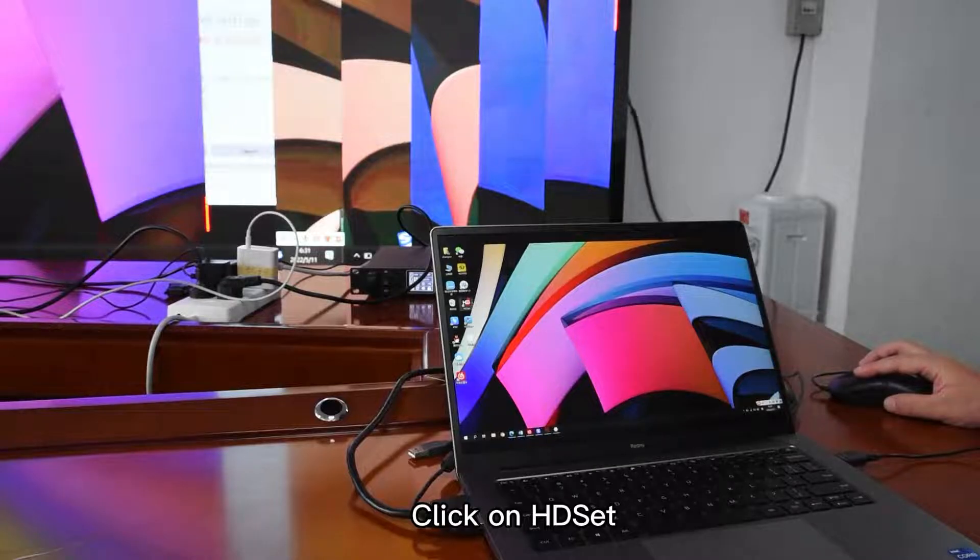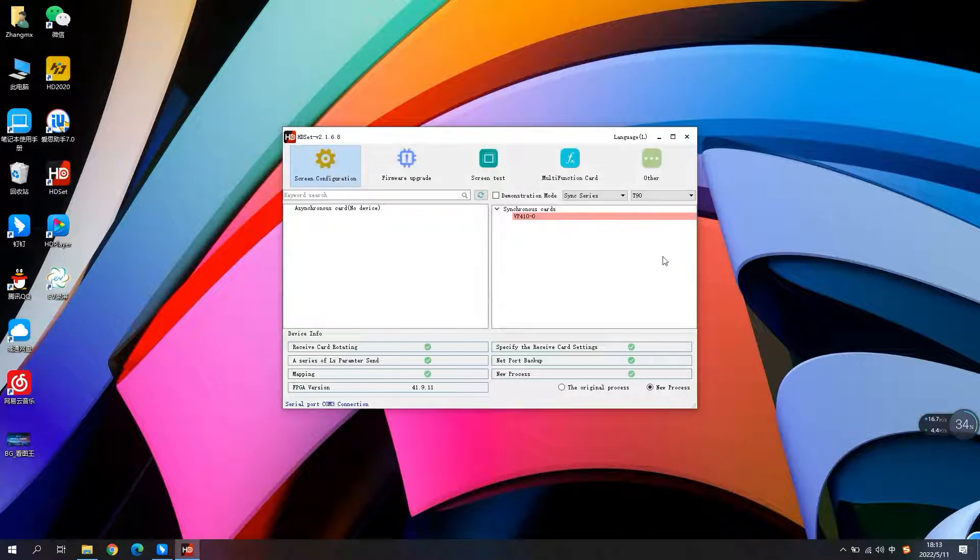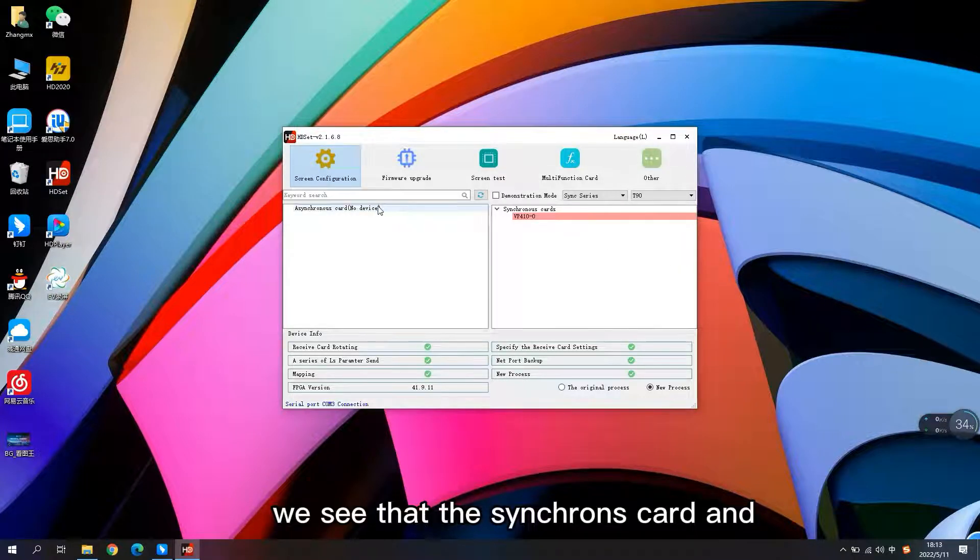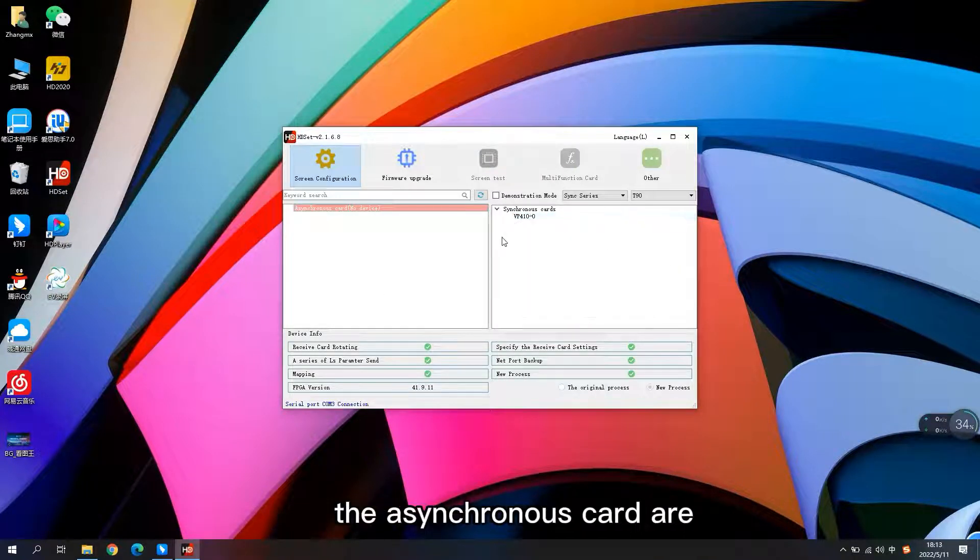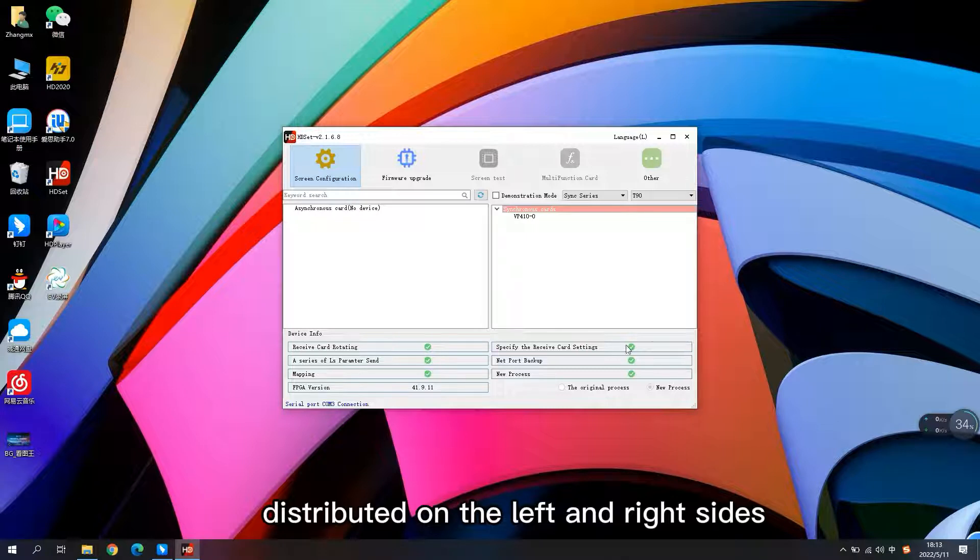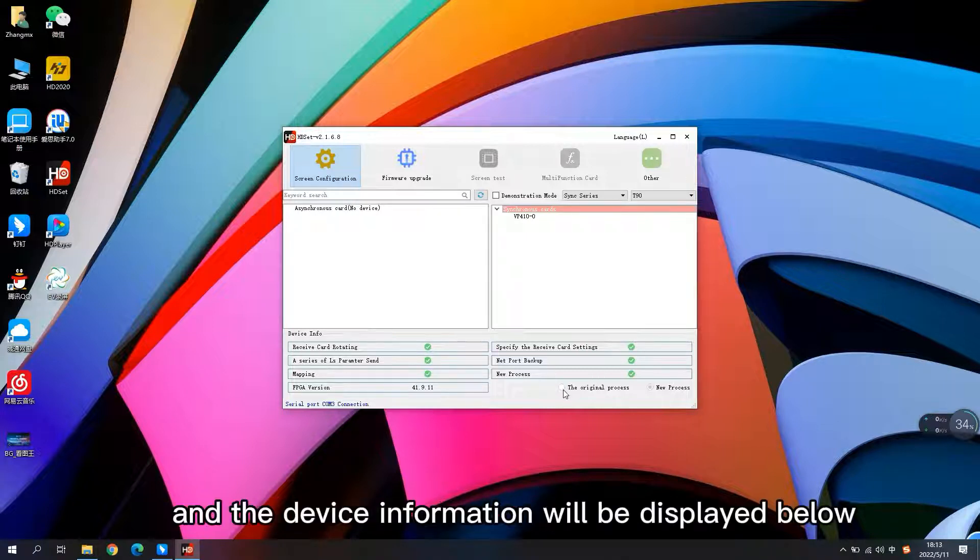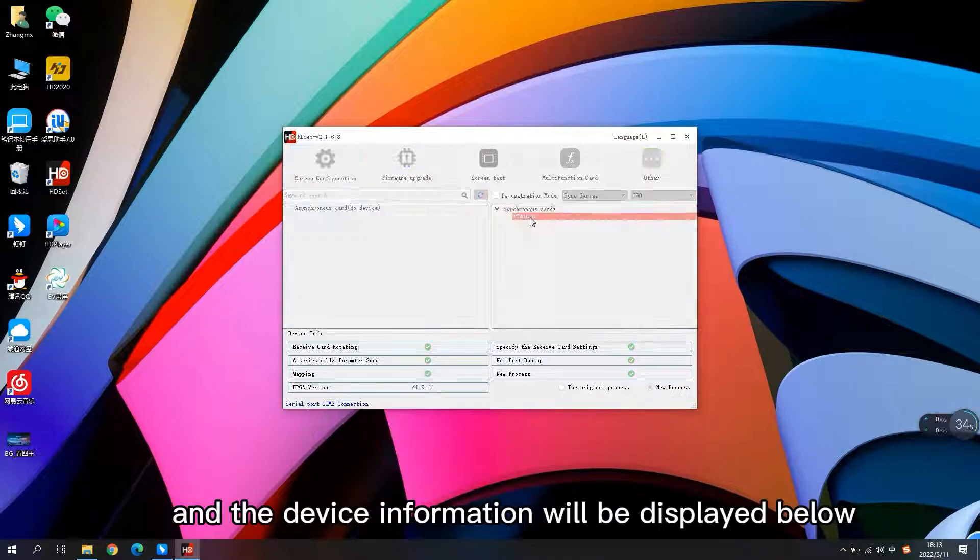Click on HD set. We see that the synchronous card and the asynchronous card are distributed on the left and right sides, and the device information will be displayed below.